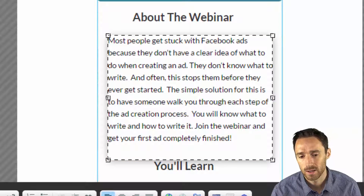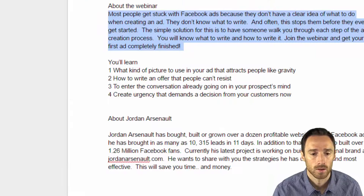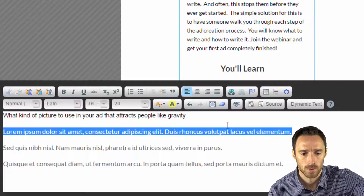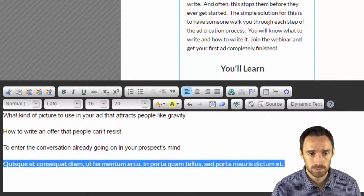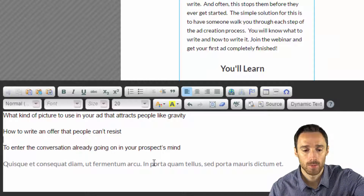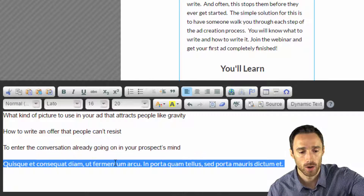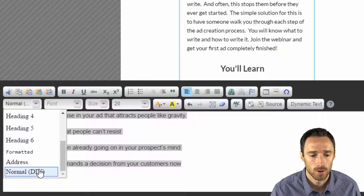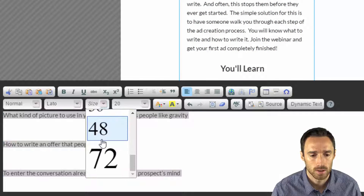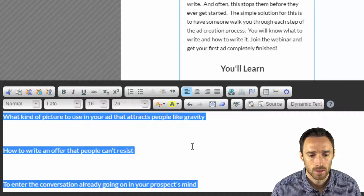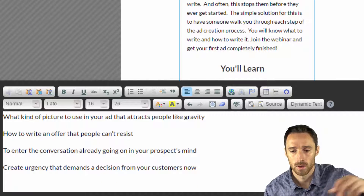It looks like the color might be slightly different, but I'm fine with that — that's close enough. Now I'm about to put this last section in. So you can see this is set to normal, Leto, size 16. We're going to paste this and then change all of these to match that. So normal, Leto, 16. Now this formatting should all be the same. Let's remove these extra spaces and see how everything looks.